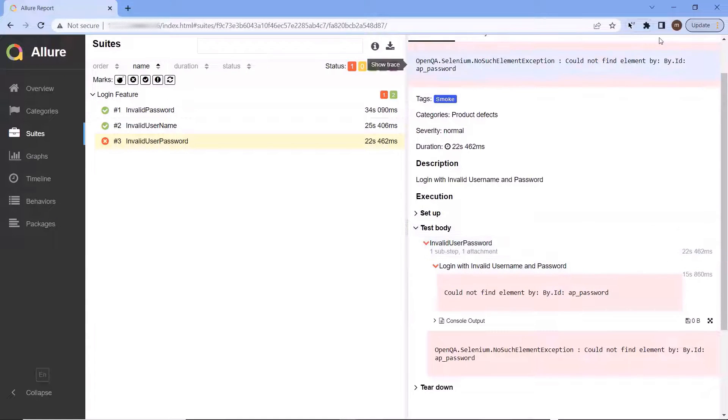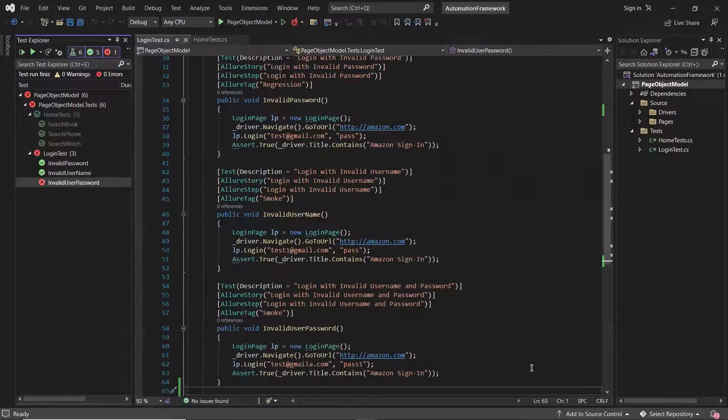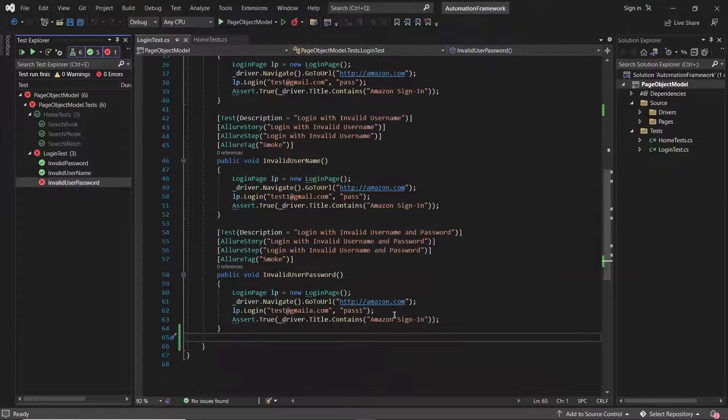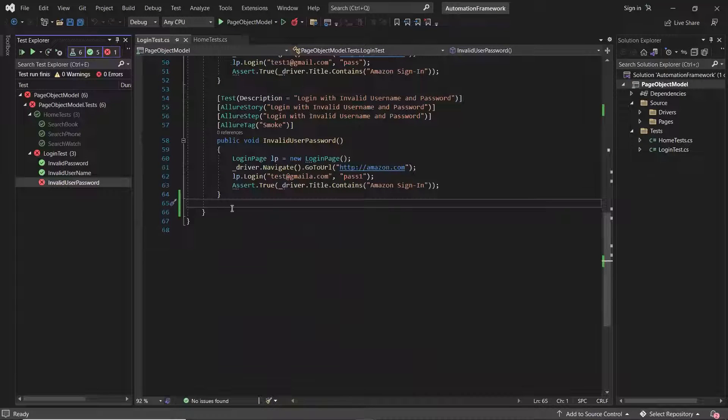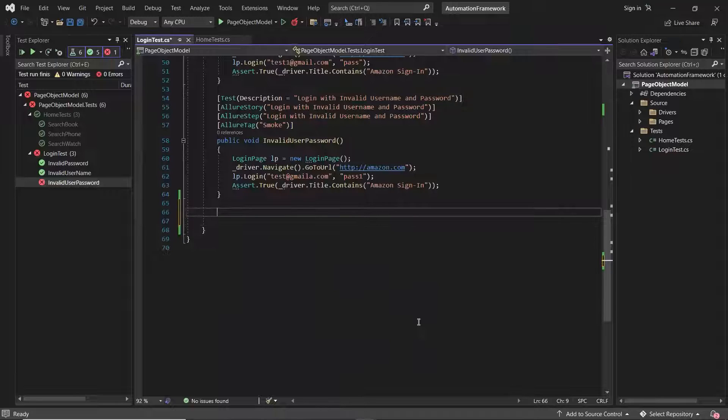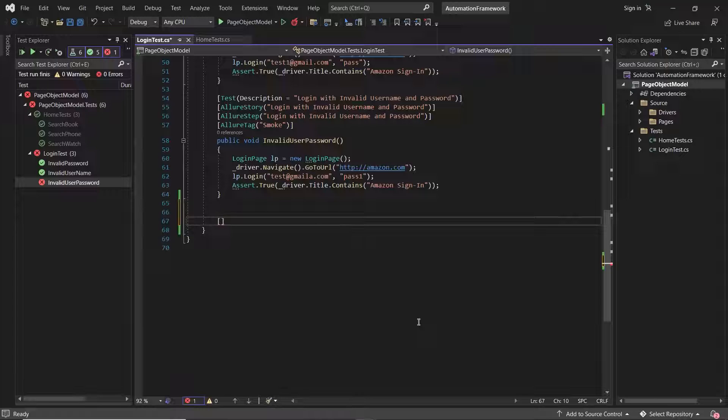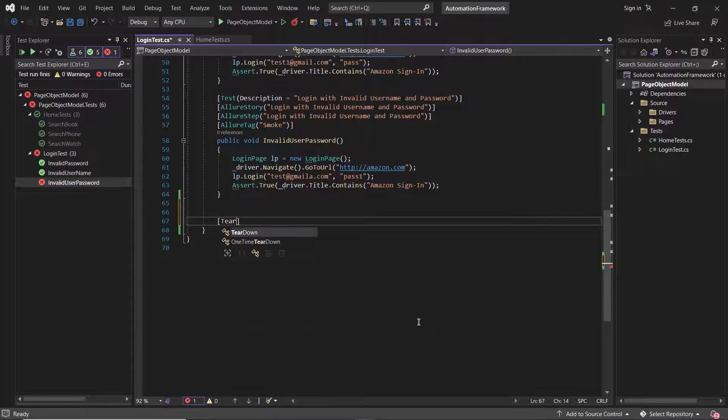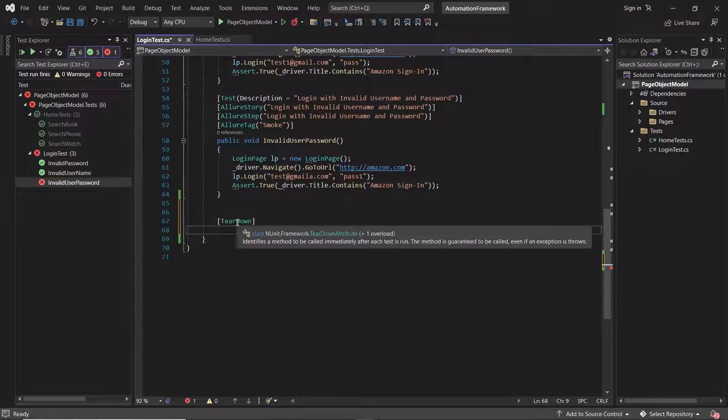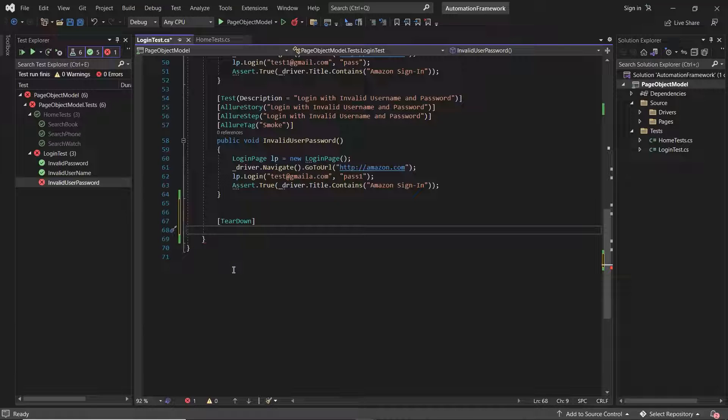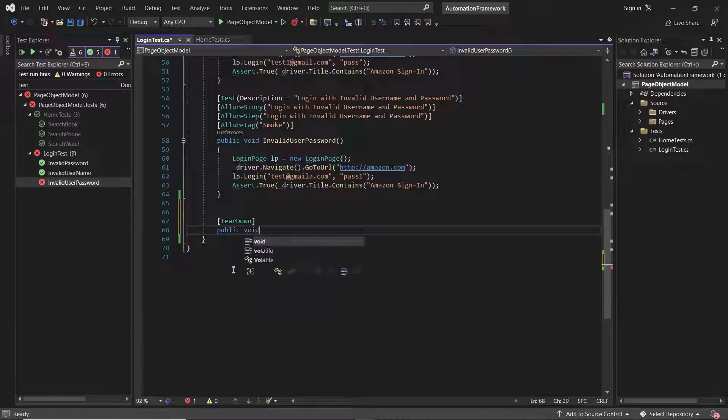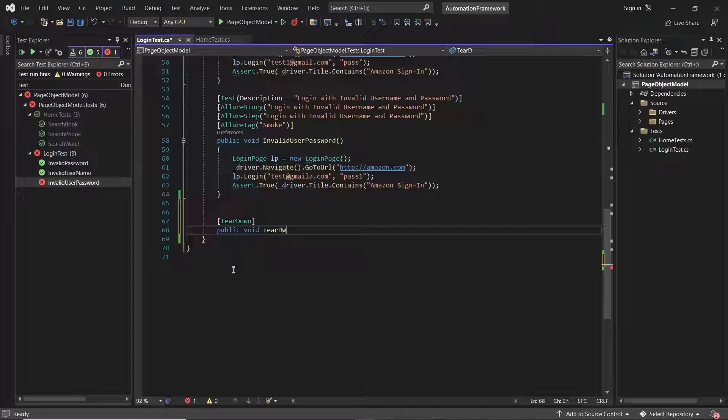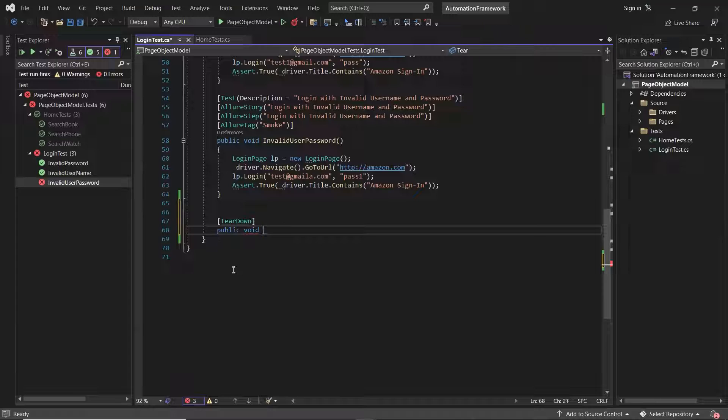Let me go back to my project. To add a screenshot for the failed cases, first of all, we need to check if our test method status is fail or not. So I'll create one teardown method using nUnit teardown attribute. So the method marked with teardown attribute will be called immediately after each test method, and this method will always be called irrespective of our test is fail or pass. So let me create the method, I'm creating it with the same name as teardown.